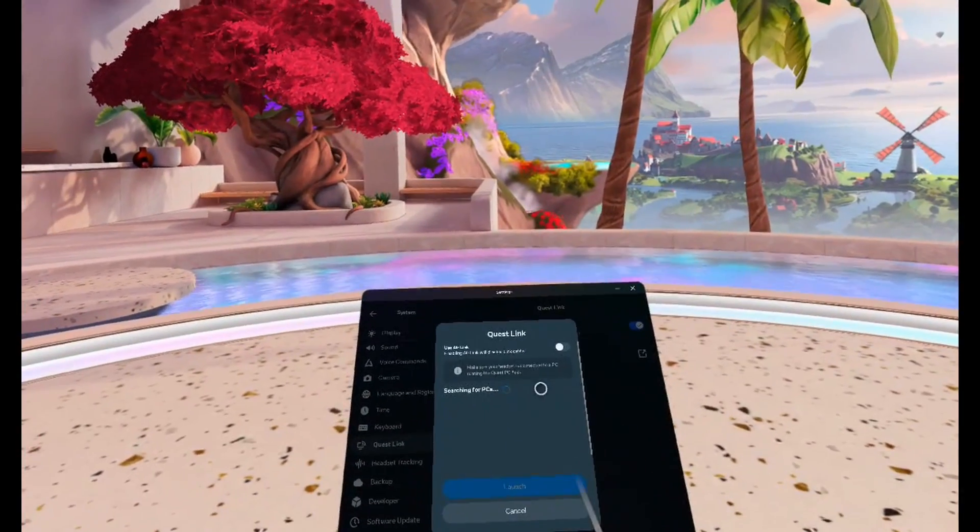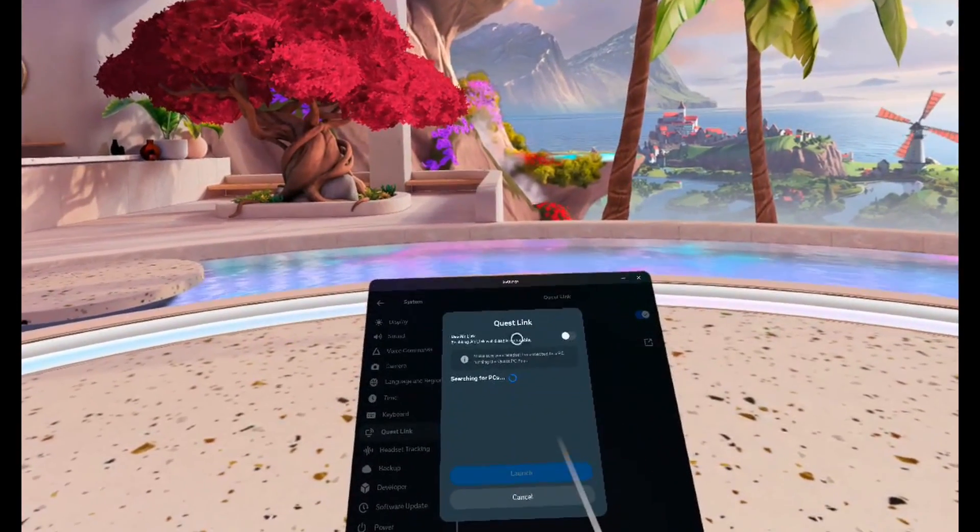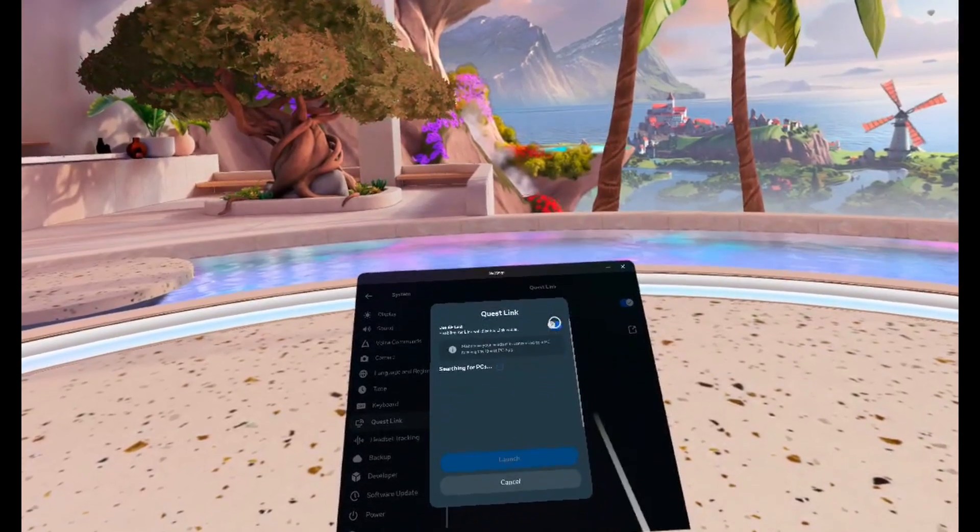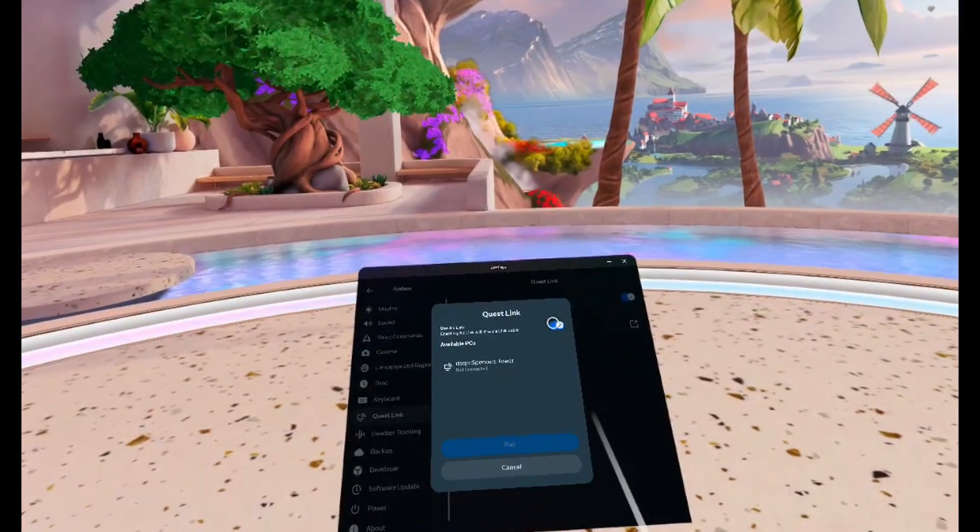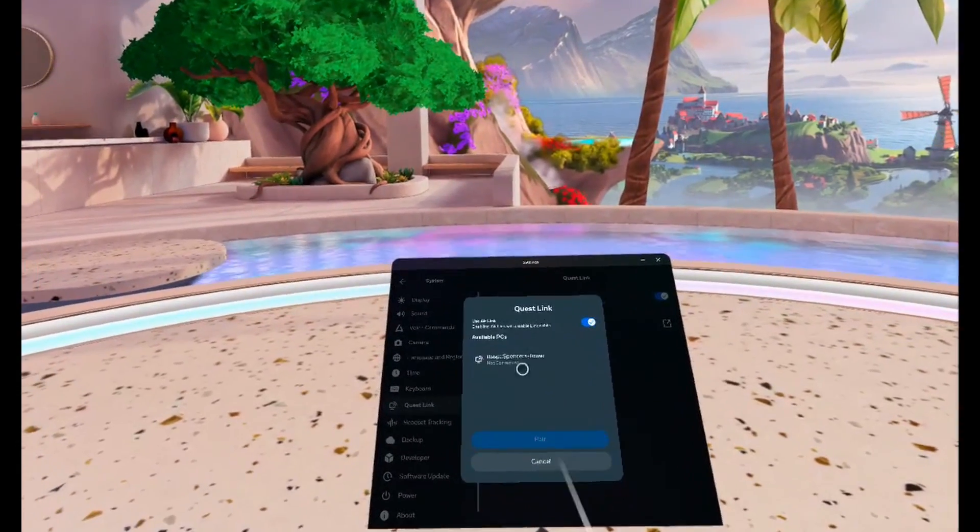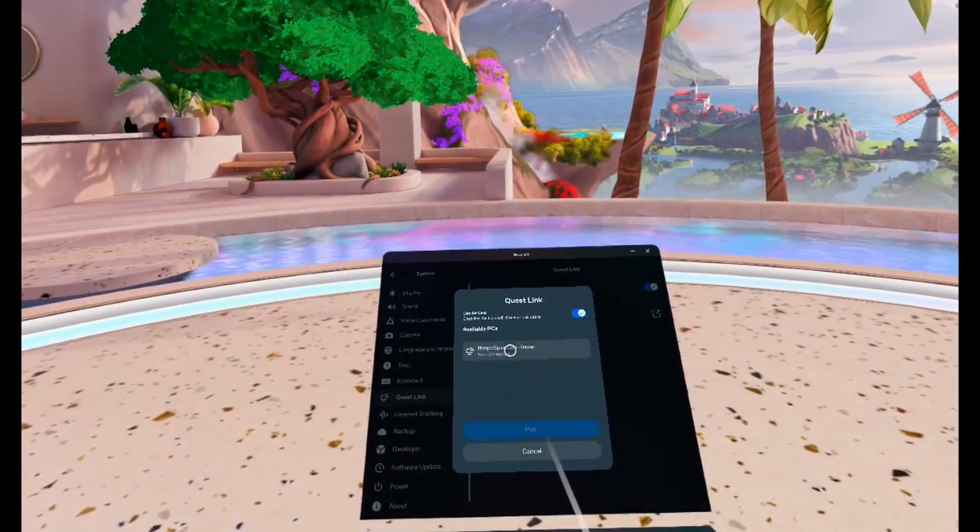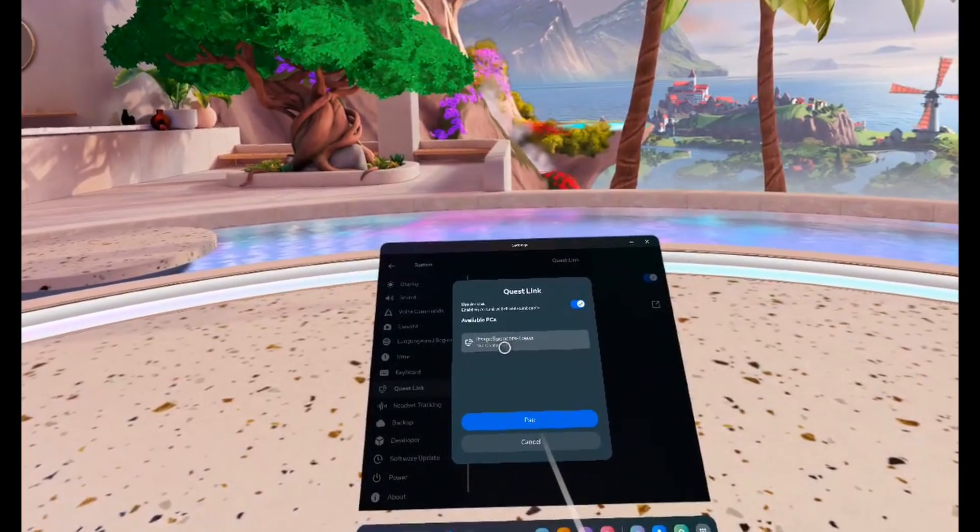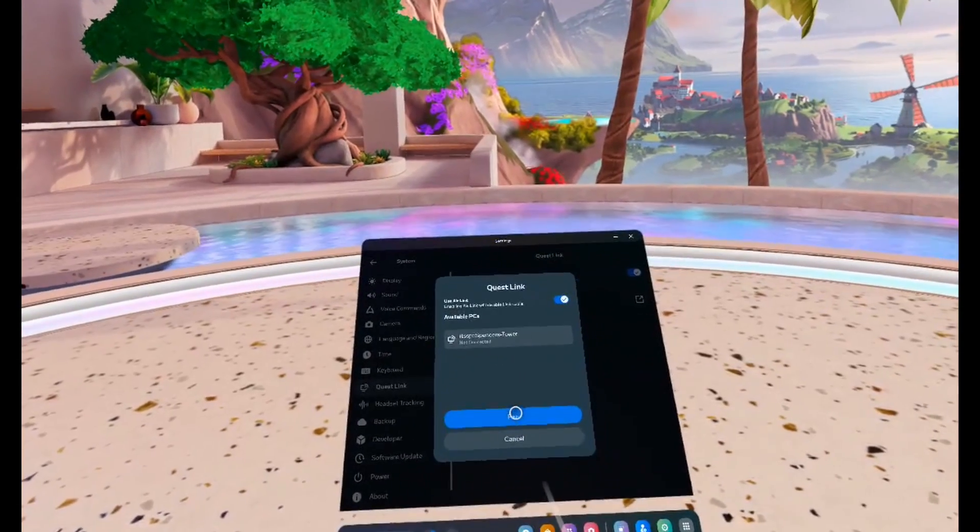Now if you're using Air Link like me, you want to go ahead and enable that. Then you should see your PC pop up. Go ahead and click on it, and then click on Pair.